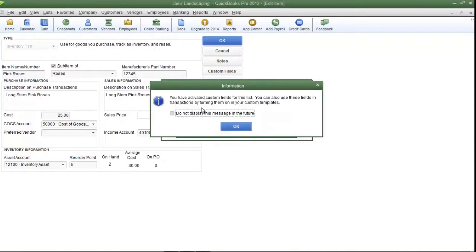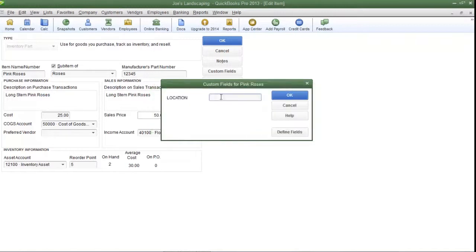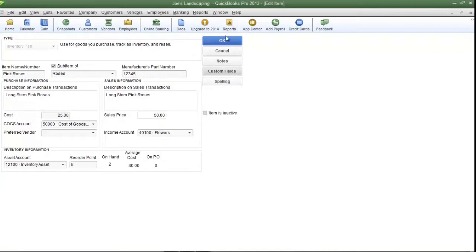QuickBooks will tell you that you have activated custom fields for this list. Click OK to continue. Now here's my custom field labeled 'Location.' In this field, I'm going to type 'Warehouse One,' and then click OK. Now I'm going to click OK to save my changes.